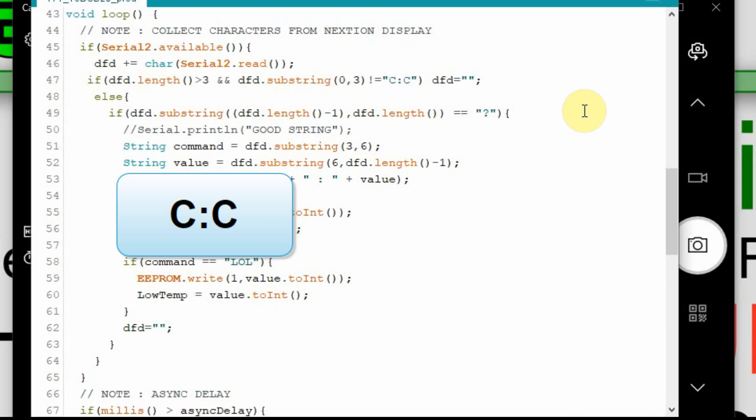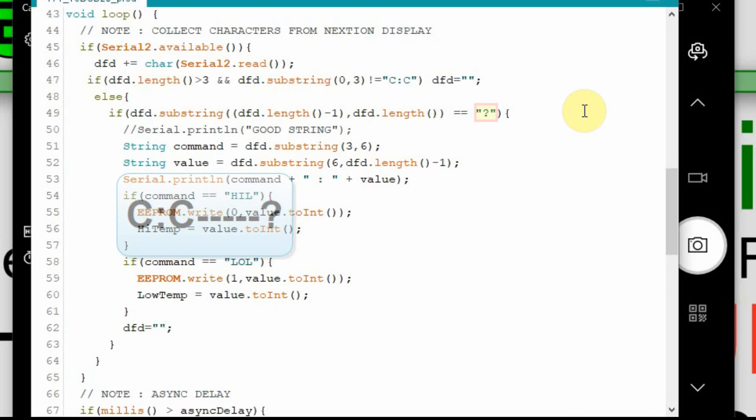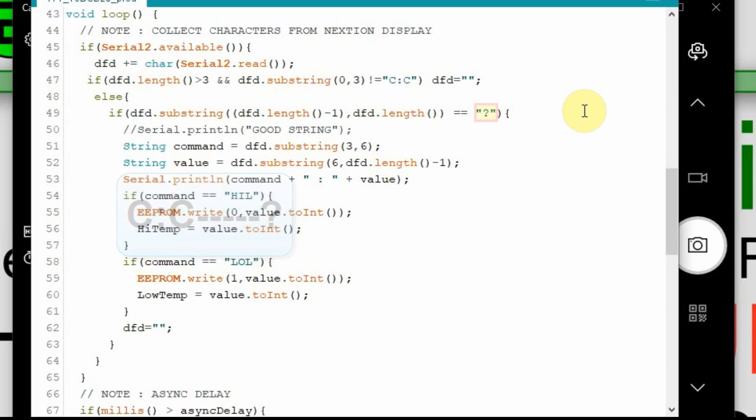We know it's a proper command. And then we look for a question mark. If we see a question mark we know that we have the complete command. We don't really care how long it is at that point. We just know if we see a question mark we have the complete command.